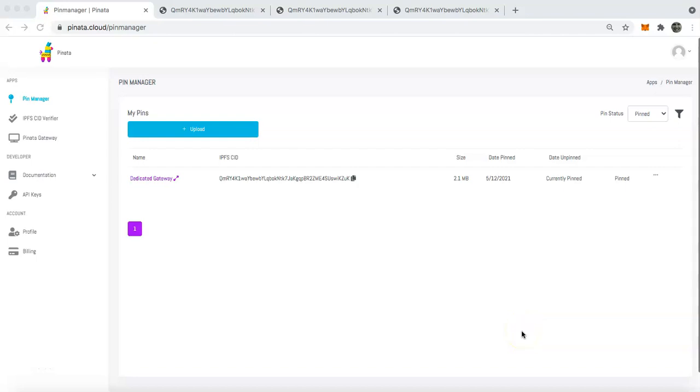Hello everyone, I'm Kyle Tutt with Piñata and we are the easiest way to use IPFS. In today's video, I'm going to show you how to spin up your own dedicated gateway on Piñata.